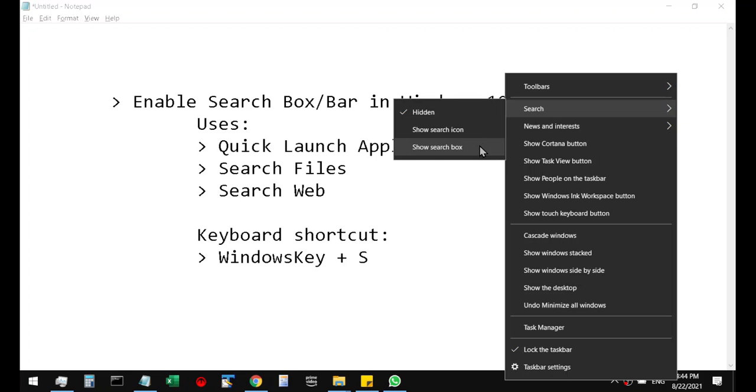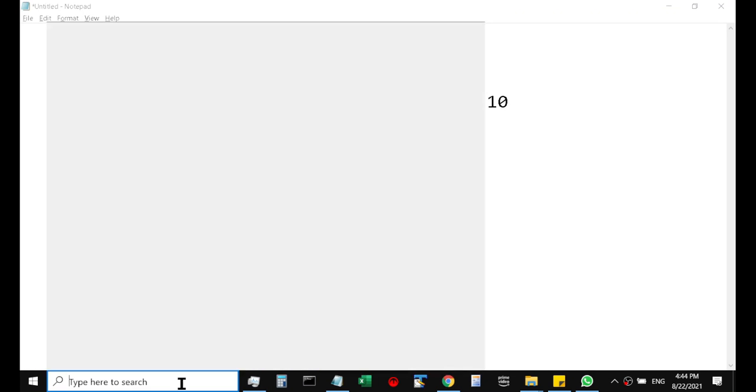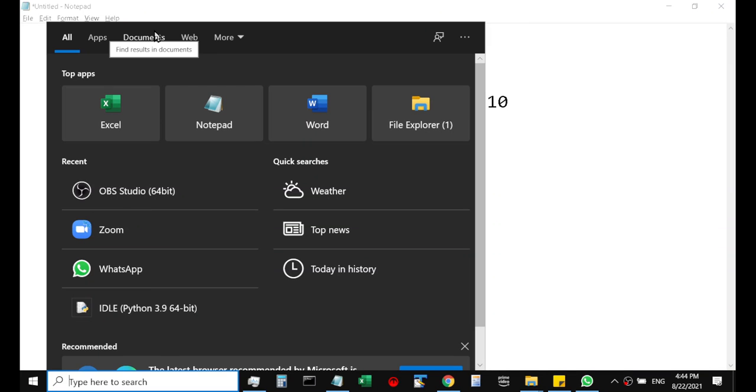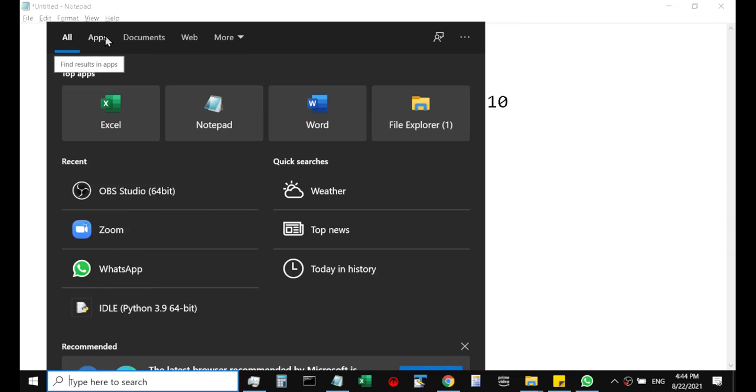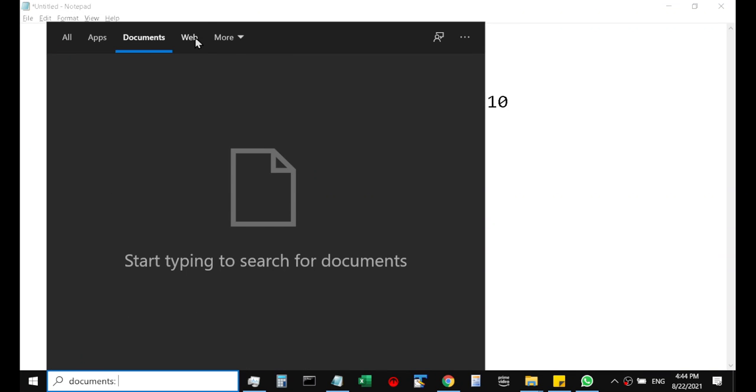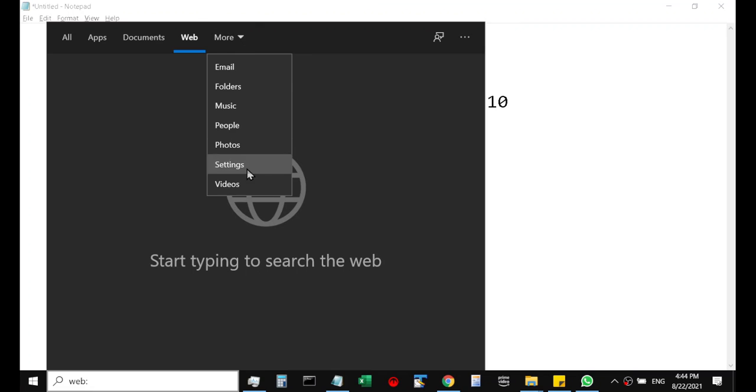It will display a lengthy box in the taskbar itself and you can type any application name or a file, recently used file, or any term that you want to search in the web or an option present in Windows settings. So these are the options available in search: you can search documents, web, settings, photos, everything is here.